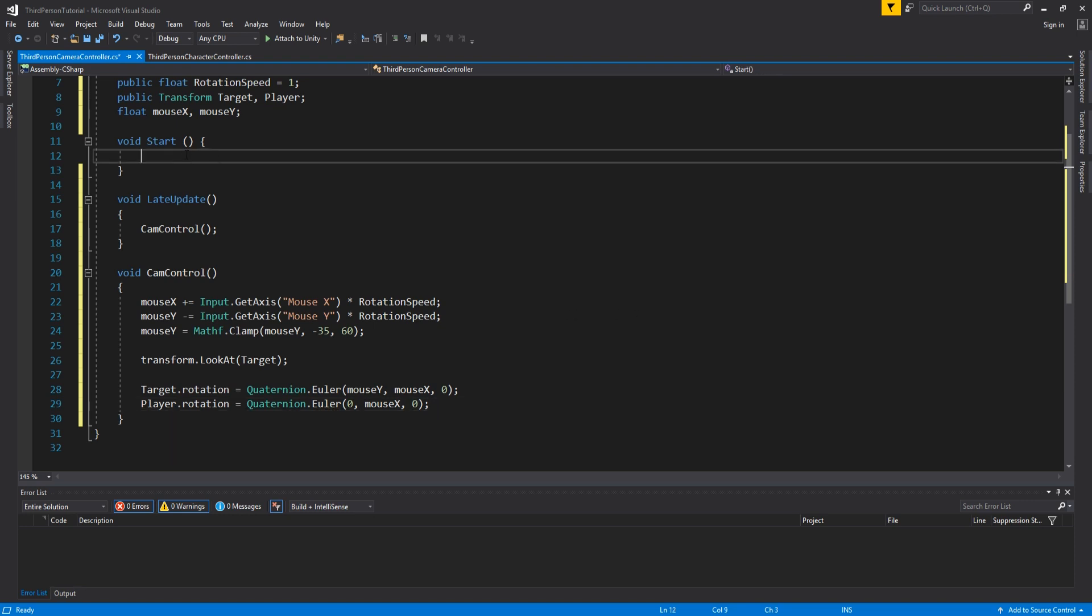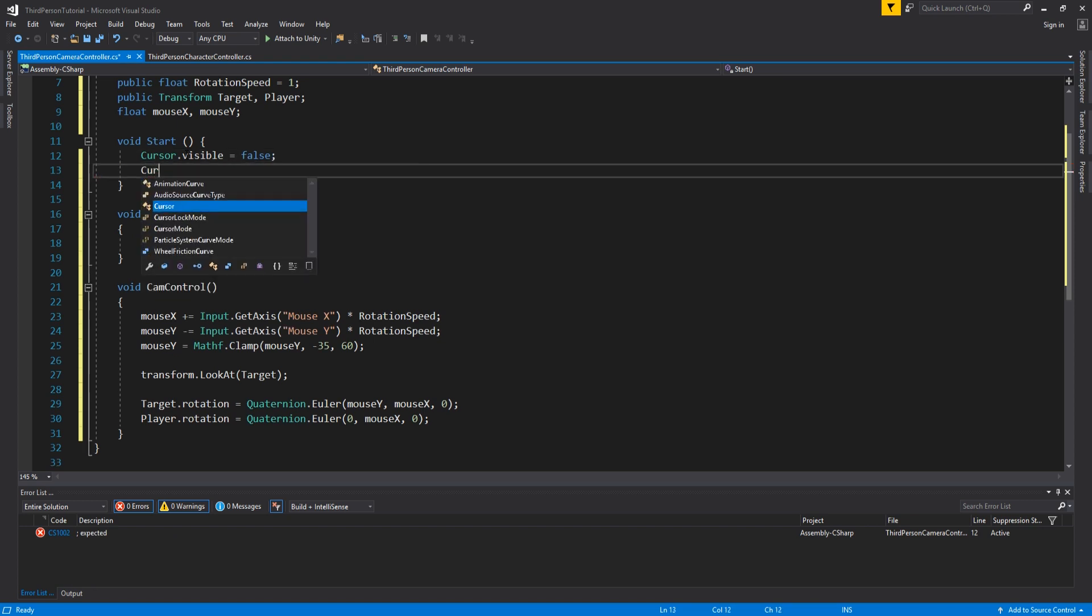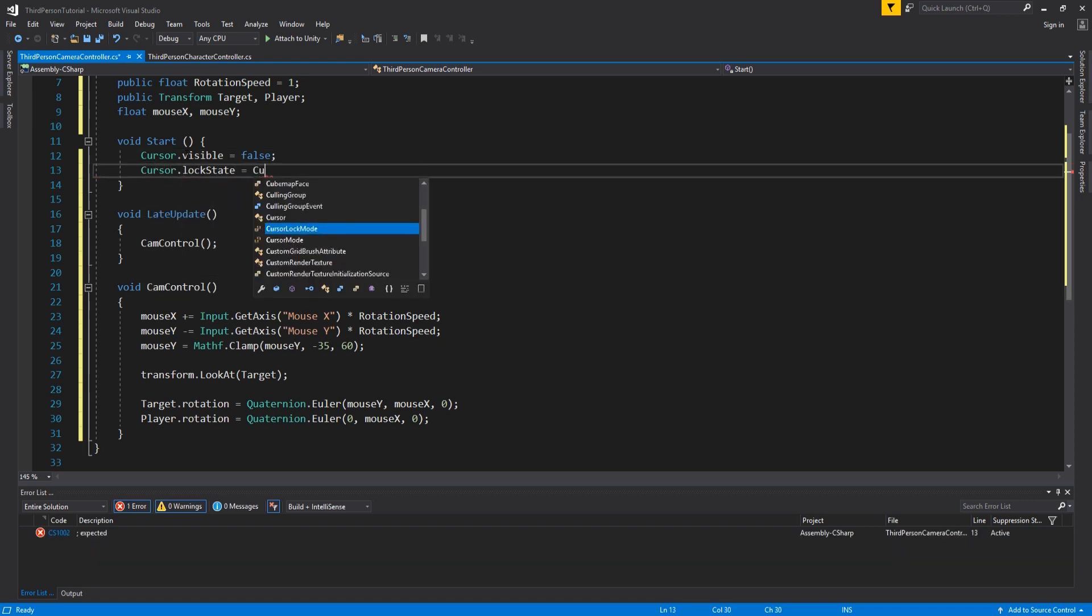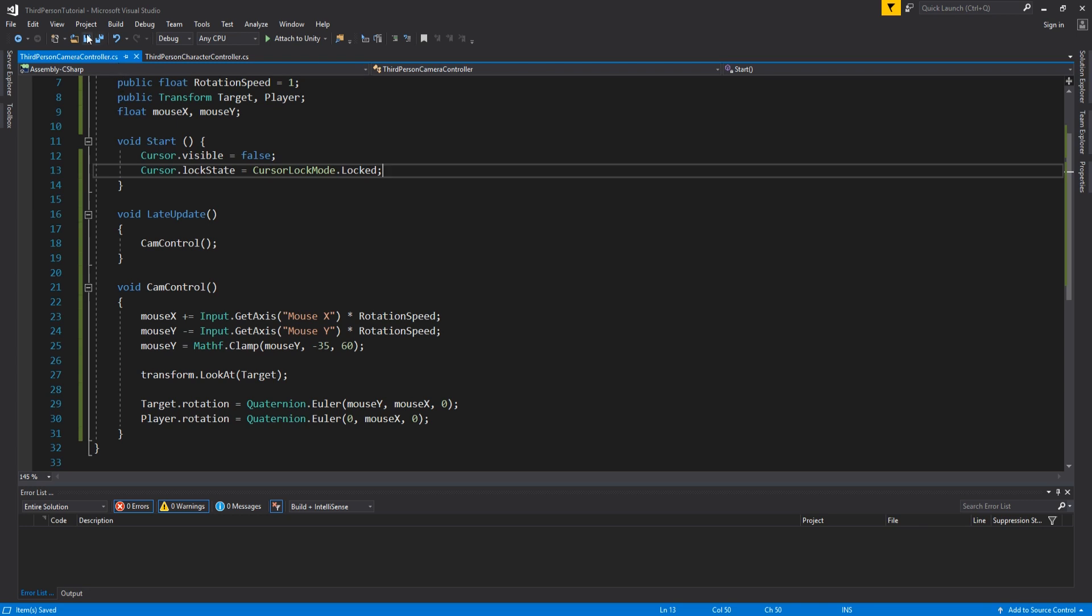So back in the start method you can also add cursor dot visible equals false and cursor dot lock state equals cursor locked mode dot locked. And this removes the cursor and locks it to the center of the screen so it won't be in the way when you're playing. And then save everything and go back to unity.